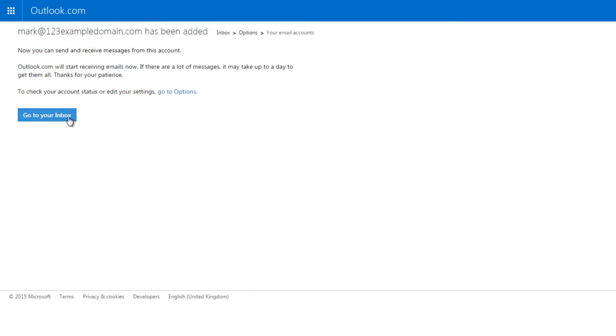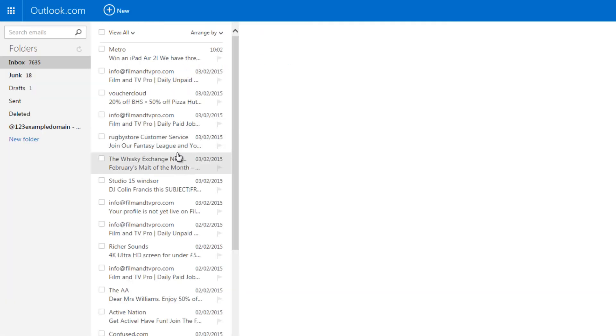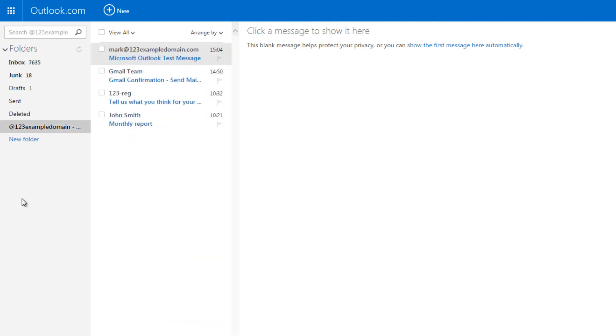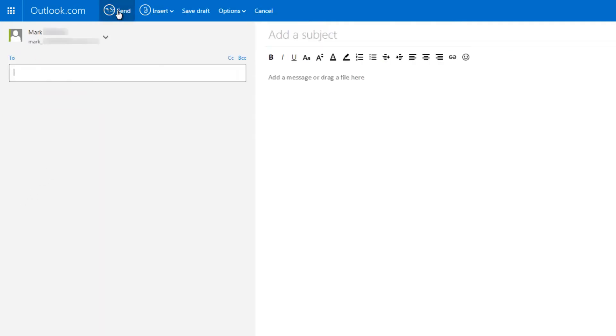That's it! You will start to see your 123 Reg mailbox emails appearing. Please note you will need to change the sender address if you wish to send an email from your added email address.